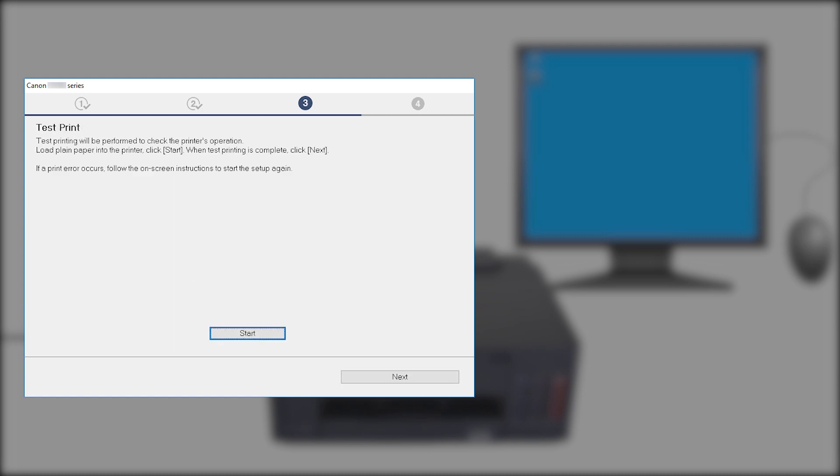At the Test Print screen, click Start and follow any on-screen instructions to perform a test print. After test printing is complete, click Next.